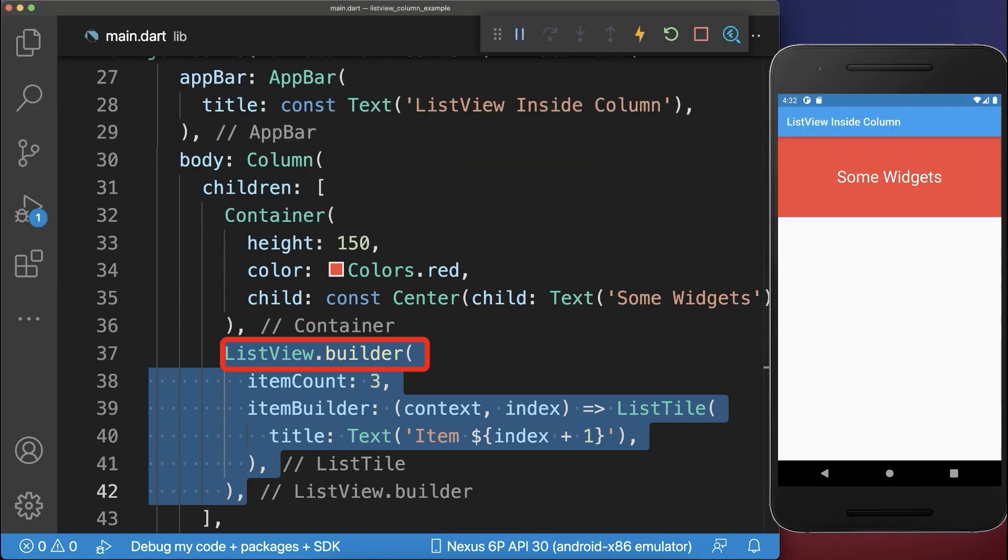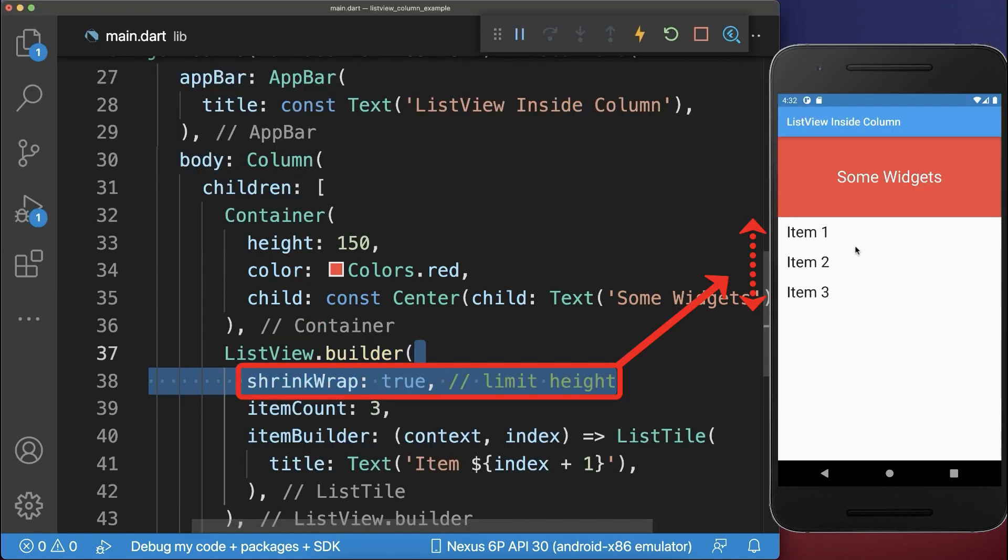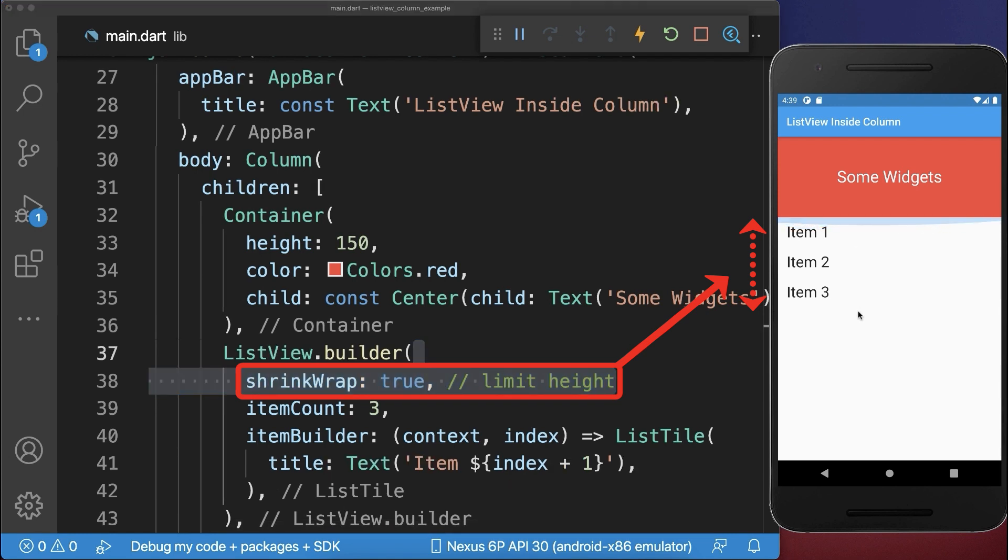To fix this, you need to give your ListView a limited height, which takes by default an infinite height. With this, all items are displayed.